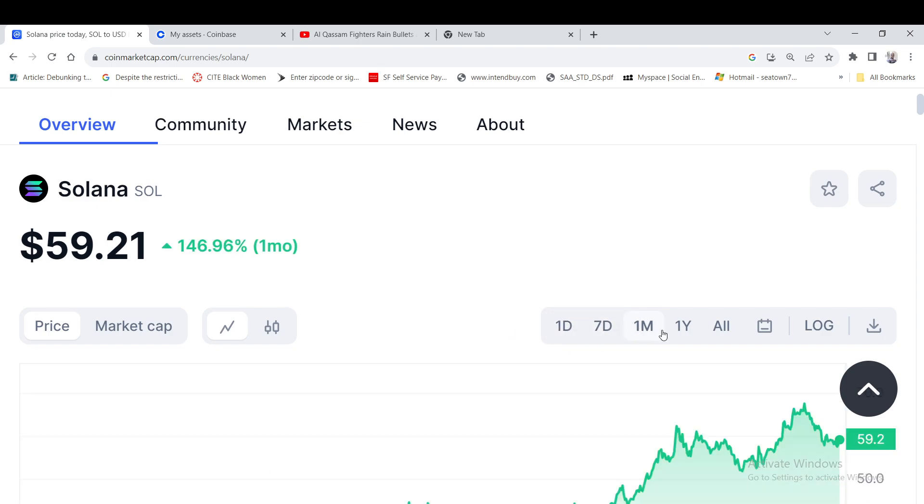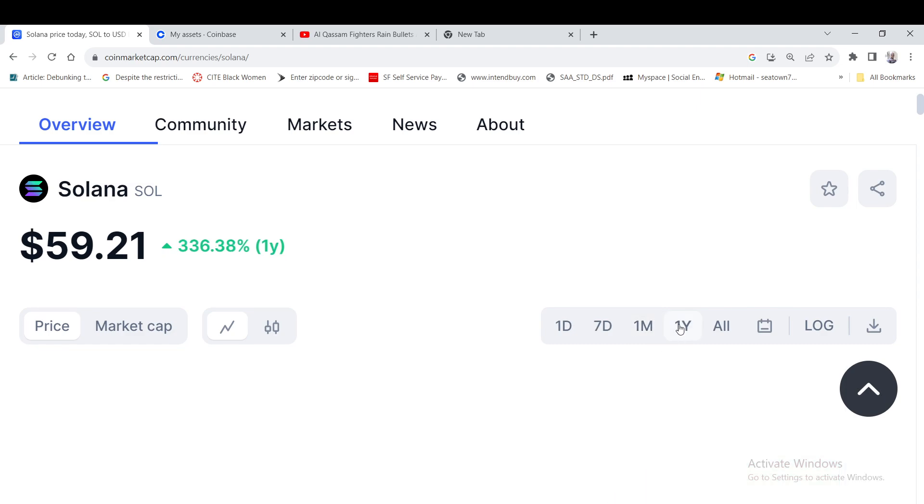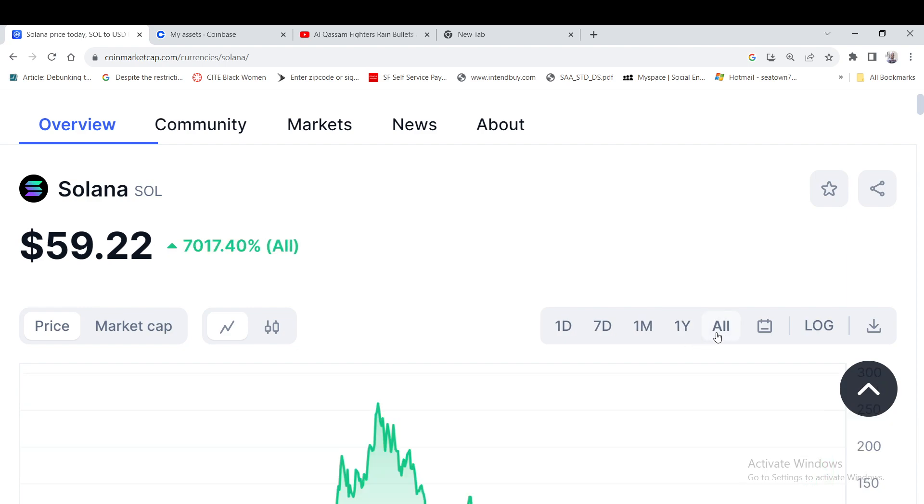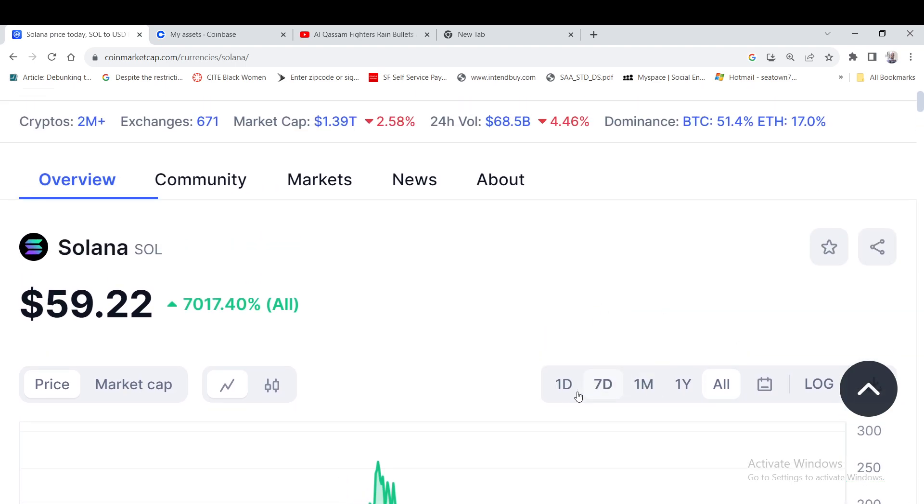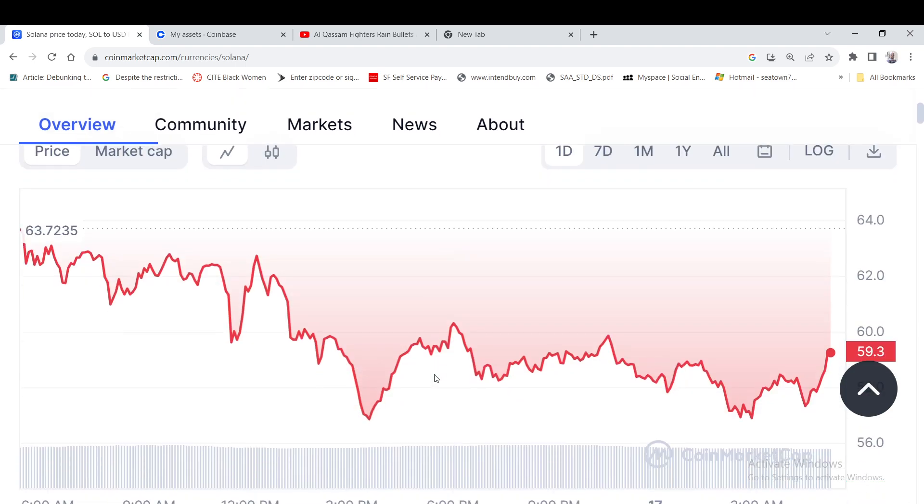Solana's still leading the charge, up 15% in seven days. It's down 7% for the day but the one month is still up 146%. The one year chart is 336% and the all-time chart is still up over 7,000%.